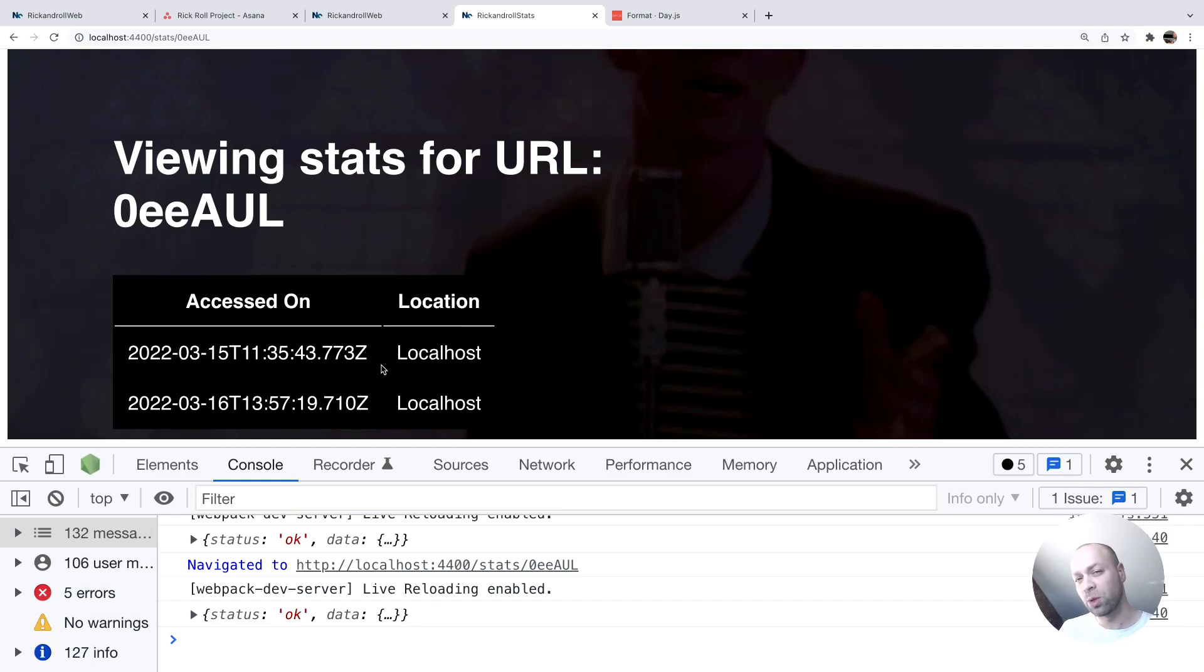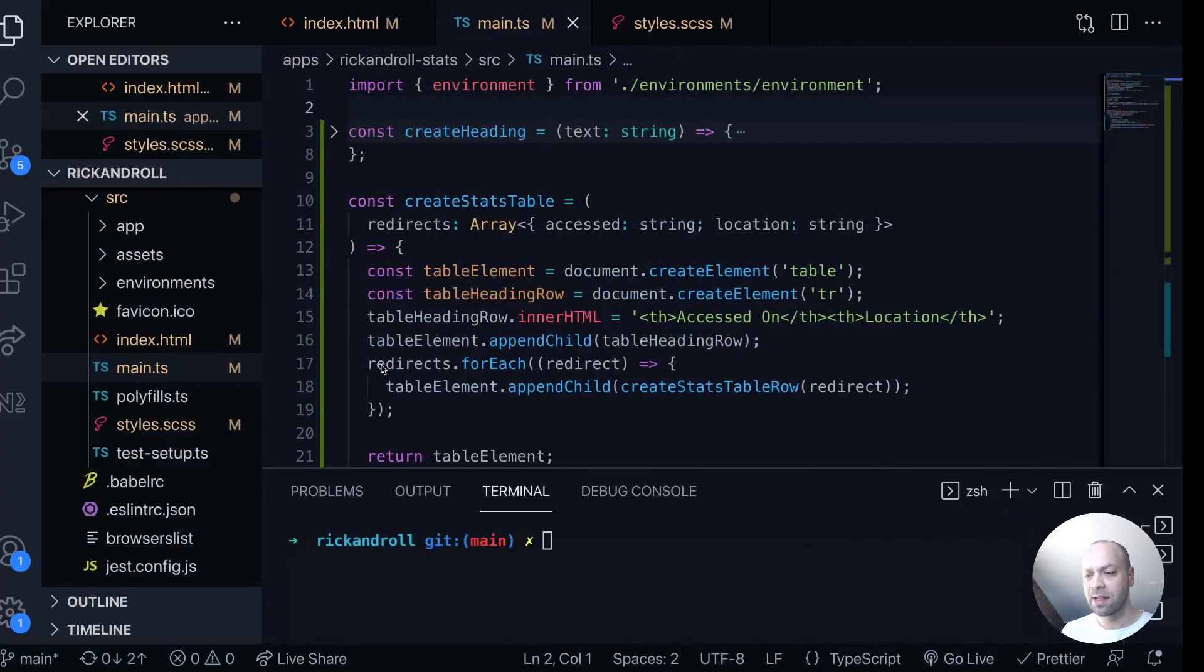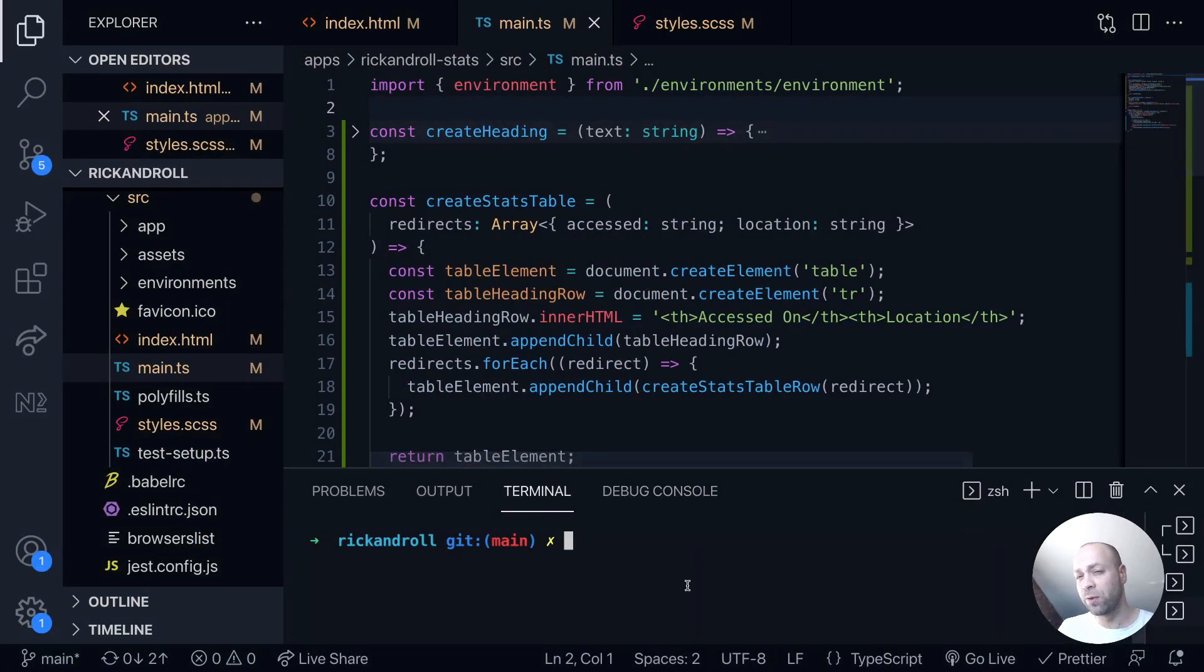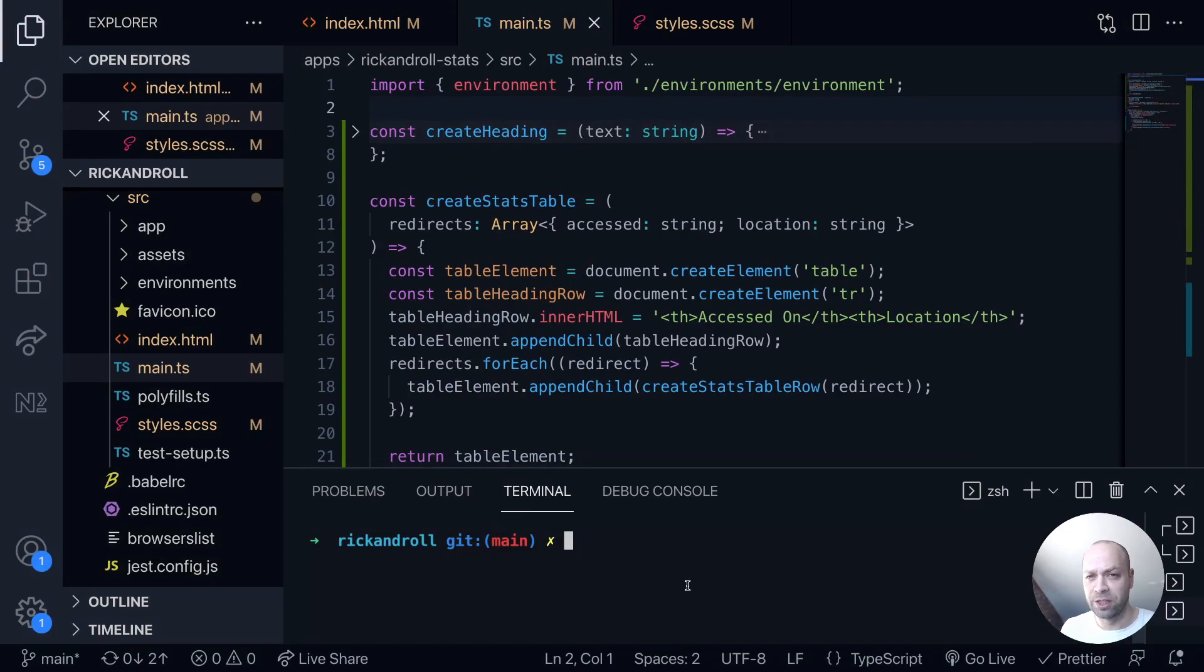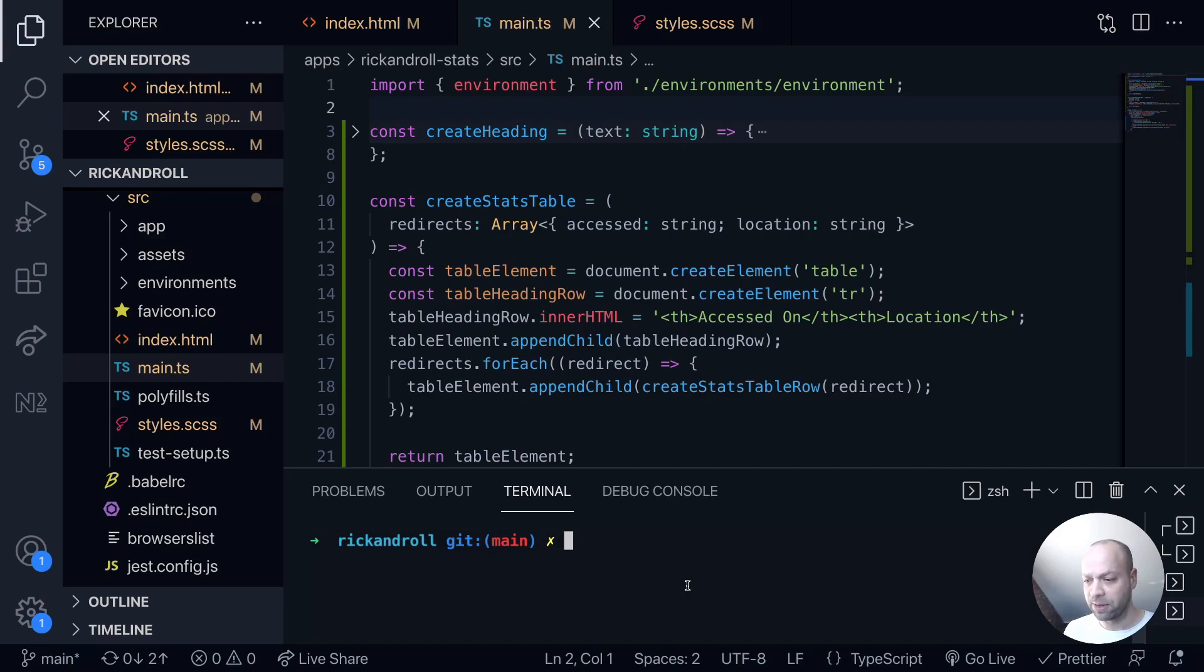So we're going to install a package called day.js. This is very similar to moment.js if you've ever used that before, but it's just kind of a newer version and it's maintained whereas moment.js is now not being maintained.